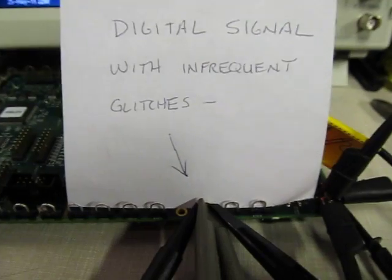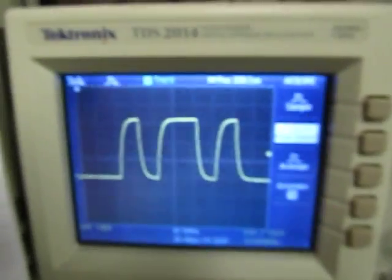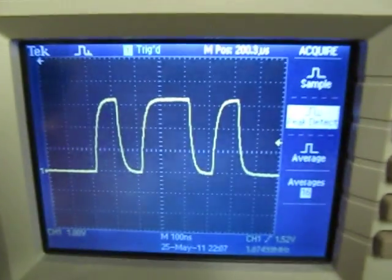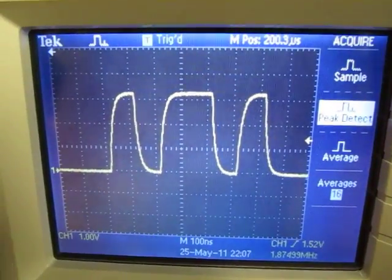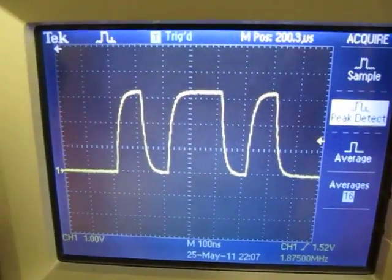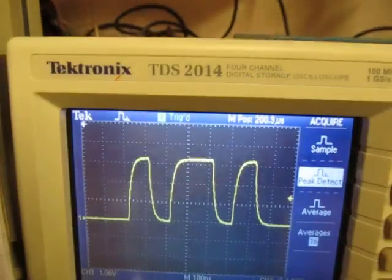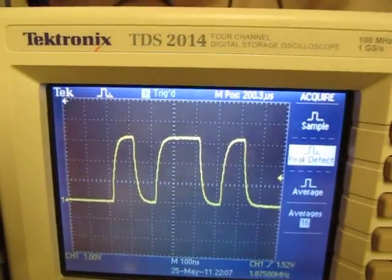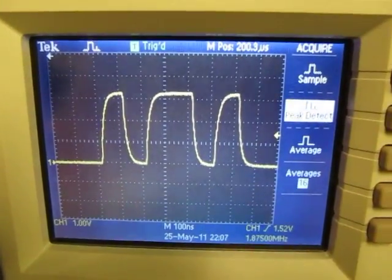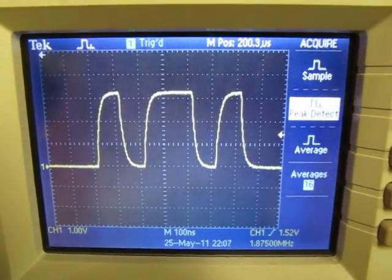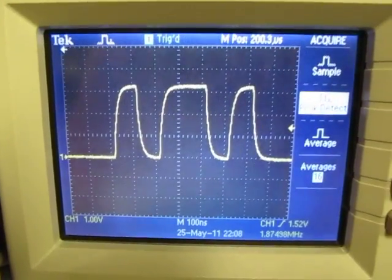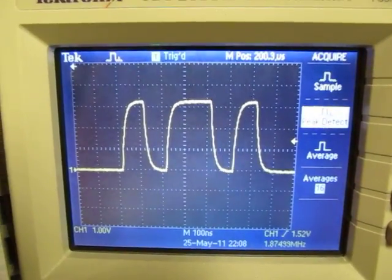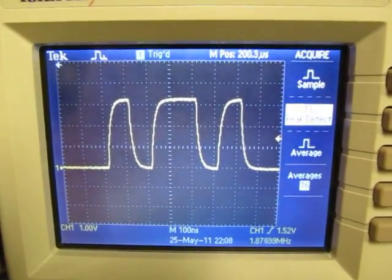So this little test board is generating a digital signal with infrequent little glitches. And here's a typical entry level bench type scope that's looking at this. This is actually a little Tektronix TDS 2014, very low cost digital scope and pretty typical of what you would see in terms of a waveform writing rate.